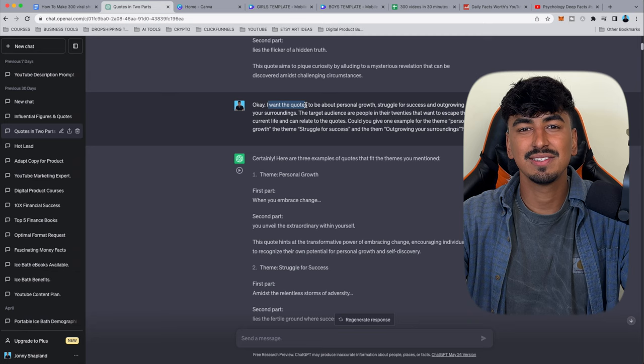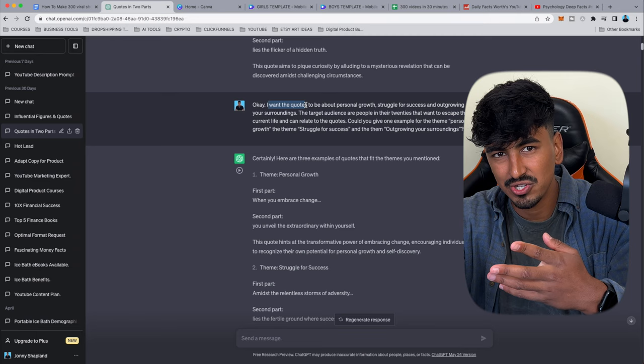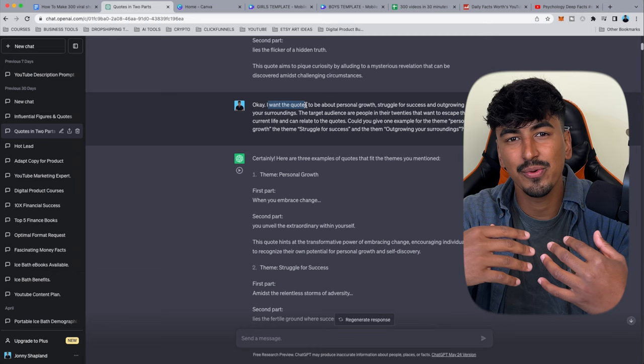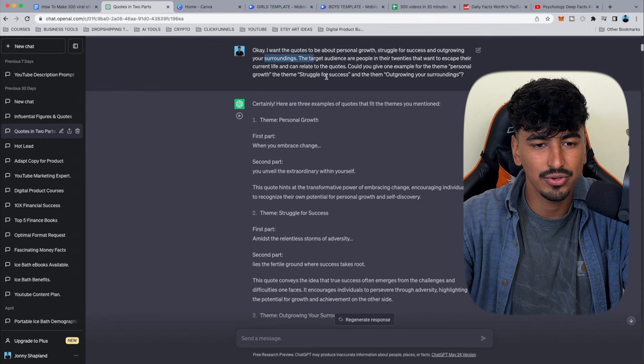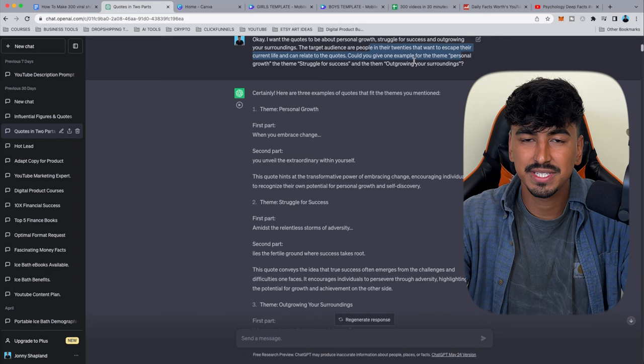I'm applying this to the finance and personal development niche. I ask ChatGPT to make quotes about personal growth, the struggle for success, and outgrowing your surroundings. I tell it the target audience is people in their 20s who want to escape their current life — which is most of the demographic scrolling YouTube Shorts at 2am.